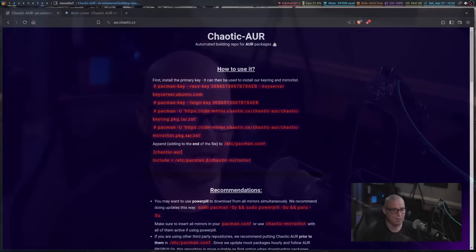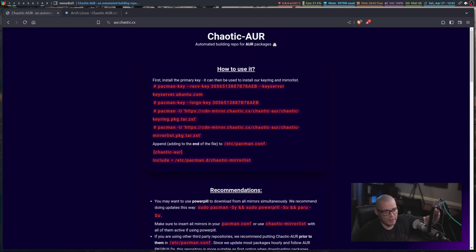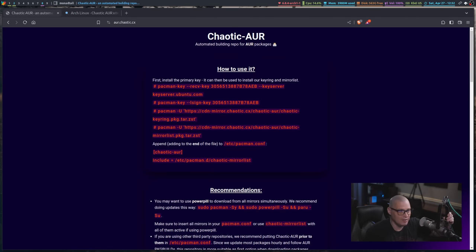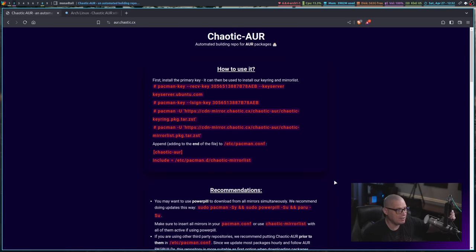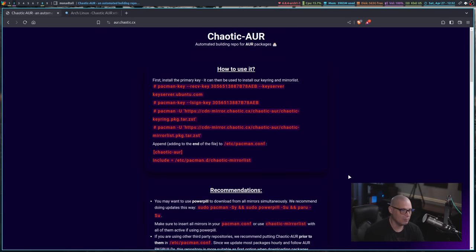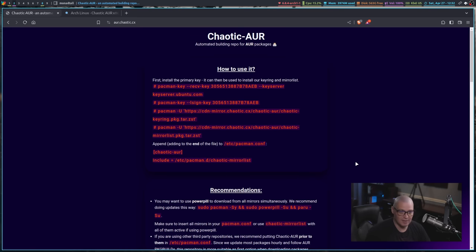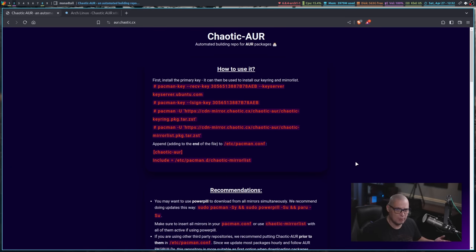But one of the things that solves these two big problems with the AUR is using something like the chaotic AUR. What the chaotic AUR is, it's essentially a repository of binary packages, binary packages that were built from AUR packages. So somebody has already decided that we're going to take all these popular packages from the AUR,